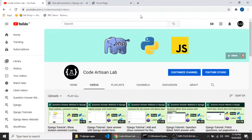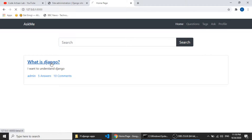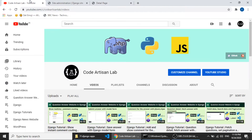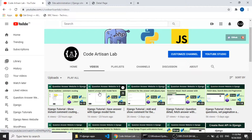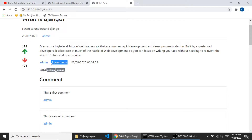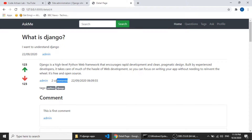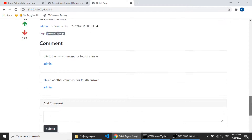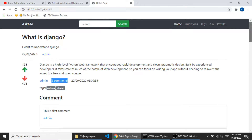Hi guys, welcome to Code Artisan Lab. This is our 10th video of our Django tutorial series, where we are creating a question-answer website. In this 10th video we will work on the upvote and downvote system. On the question detail page we can see upvote and downvote for the answer, and in our previous videos we submitted the answer and showed instant comment counting.